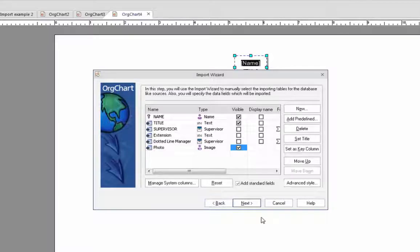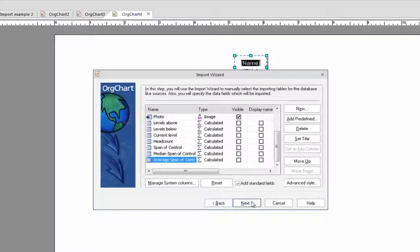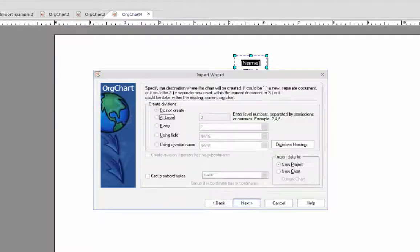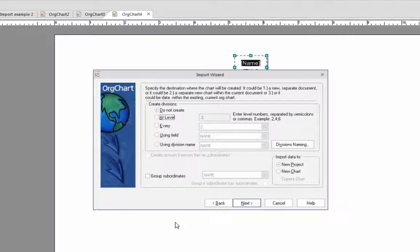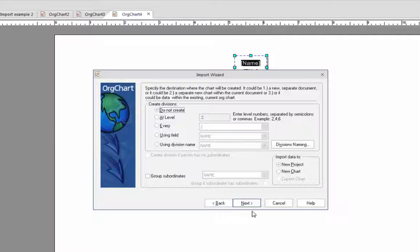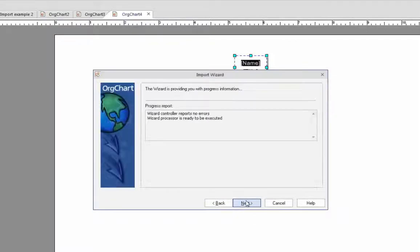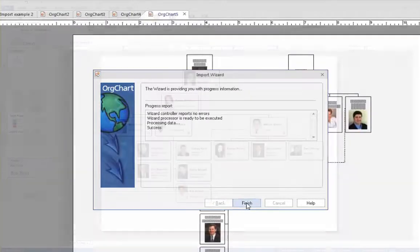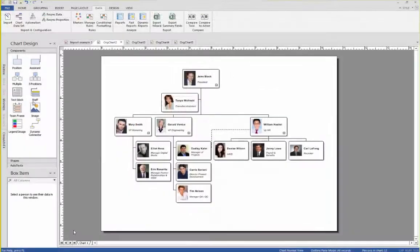The last step is to determine the pagination and in our example here, we're going to click on do not create because we want to see everybody on the same page. Once we click on next, then next again, and then finish, we'll end up with the imported org chart.